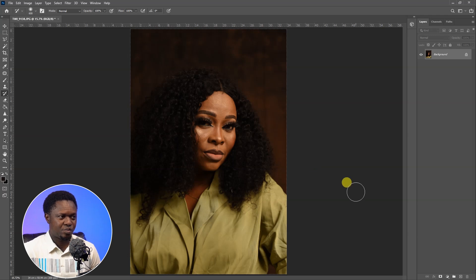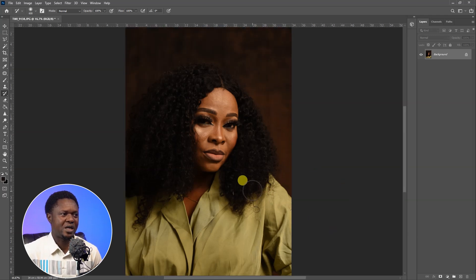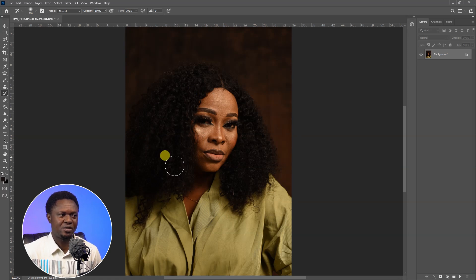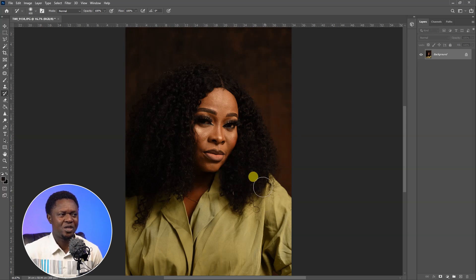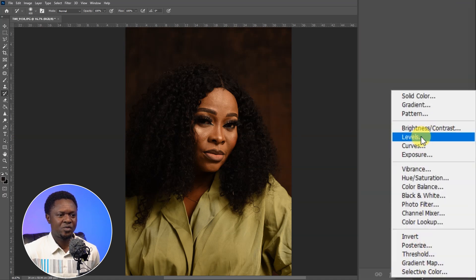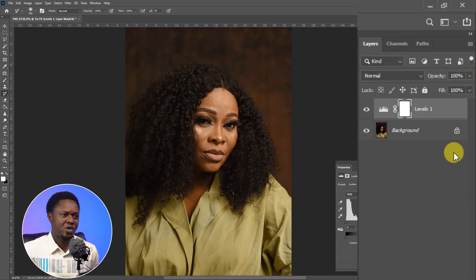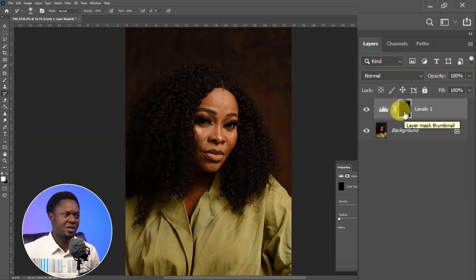We are going to start by correcting the exposure. Looking at this image, I notice we don't have much work to do. I'm going to throw some light mostly on the neck region, which is too dark, and expose the hair a little. We go to the adjustment layer and choose Levels, then pick it up a bit so we can see the hair clearly. Then use Ctrl+I to invert the layer mask.